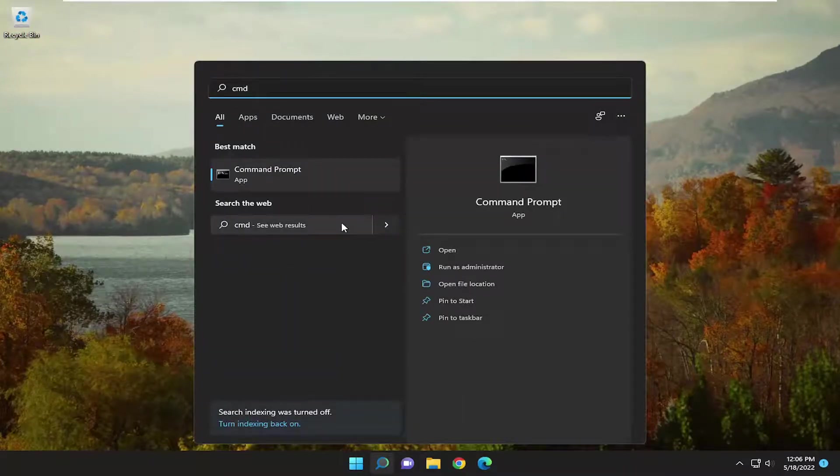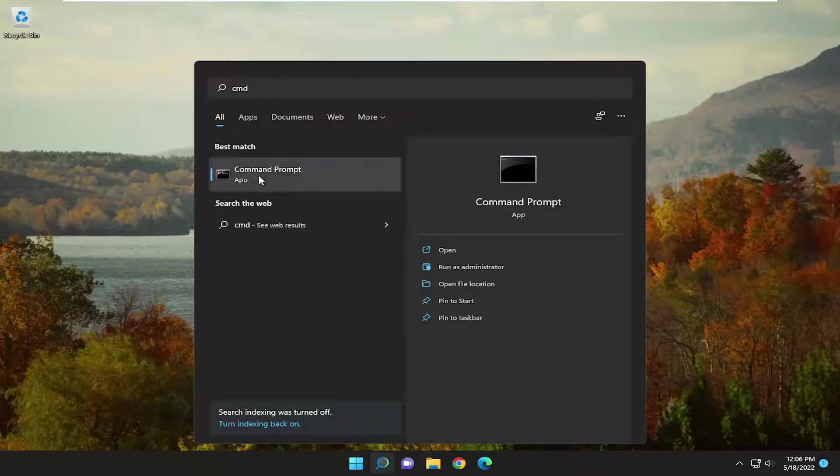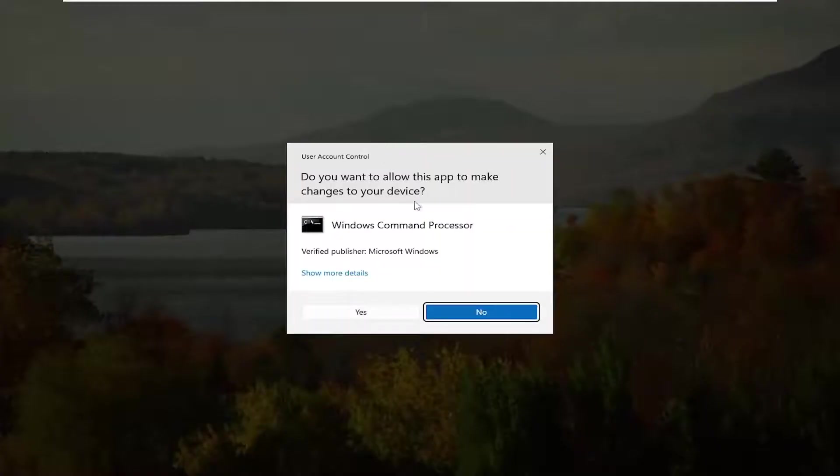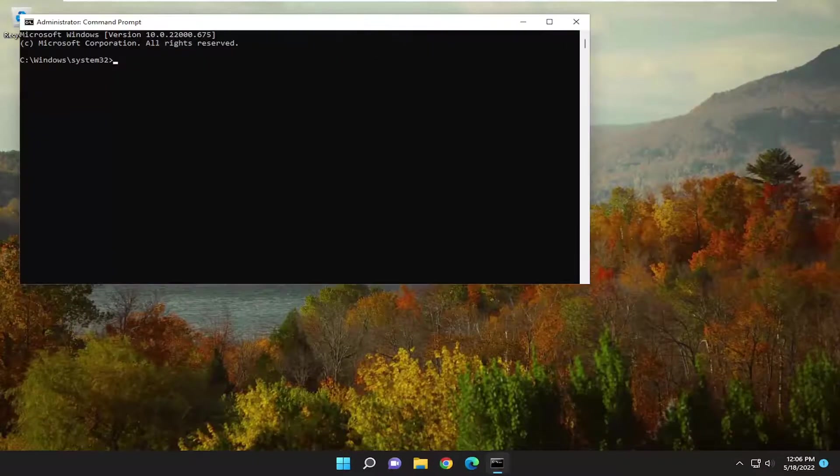Best match will come back with Command Prompt. Go ahead and right-click on that and select Run as Administrator. If you receive a User Account Control prompt, select Yes.